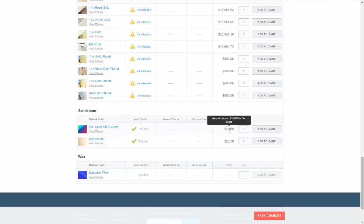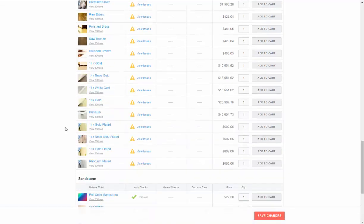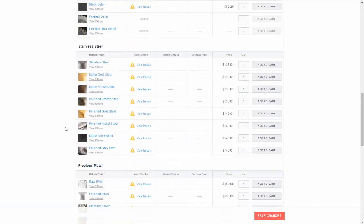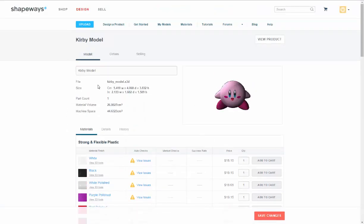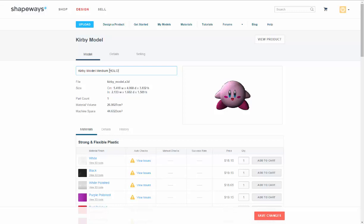So just hollowing it out saved us $8 or $7.50. So that's pretty good. So I'm going to save that one. Kirby model medium space hollow.